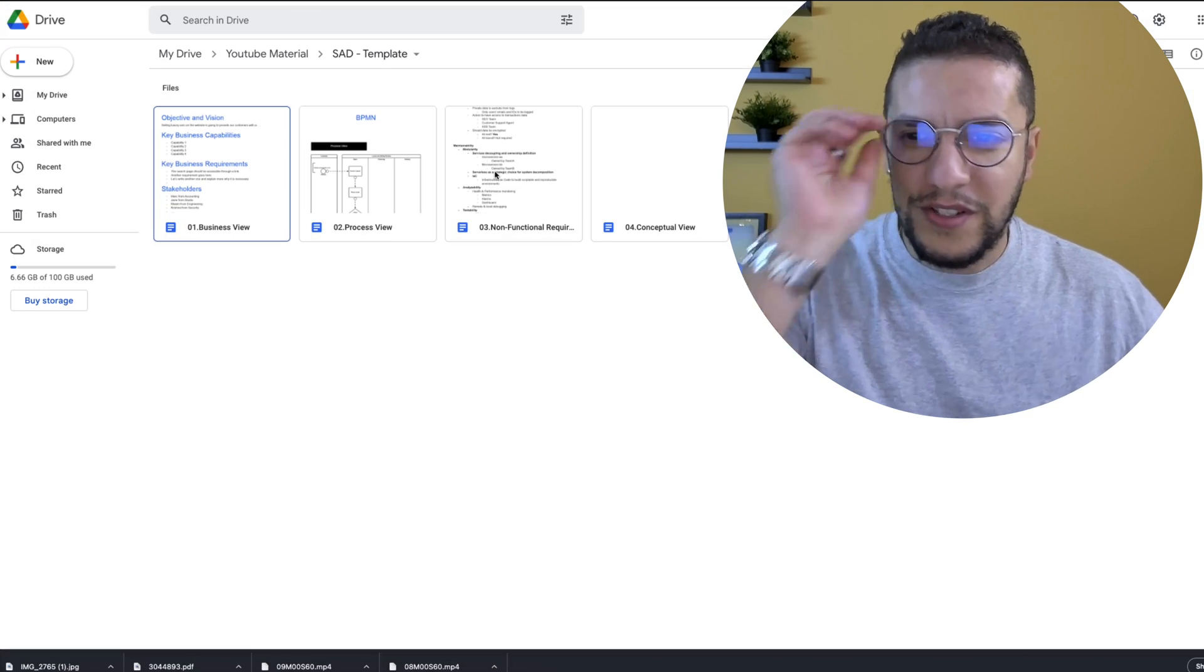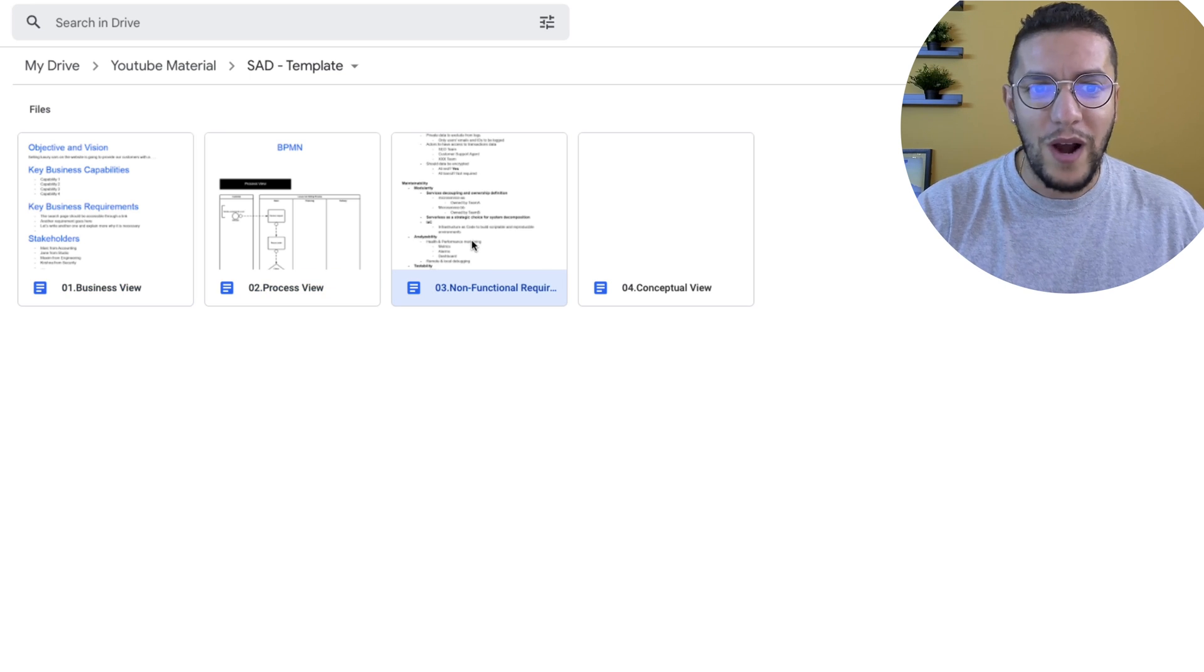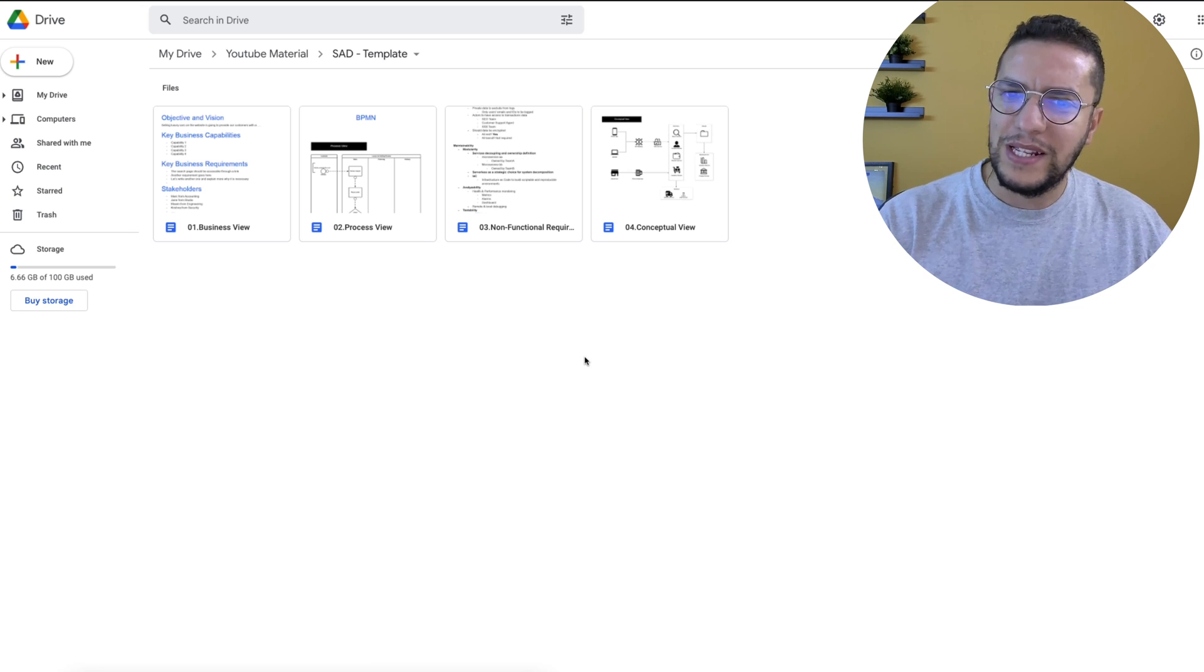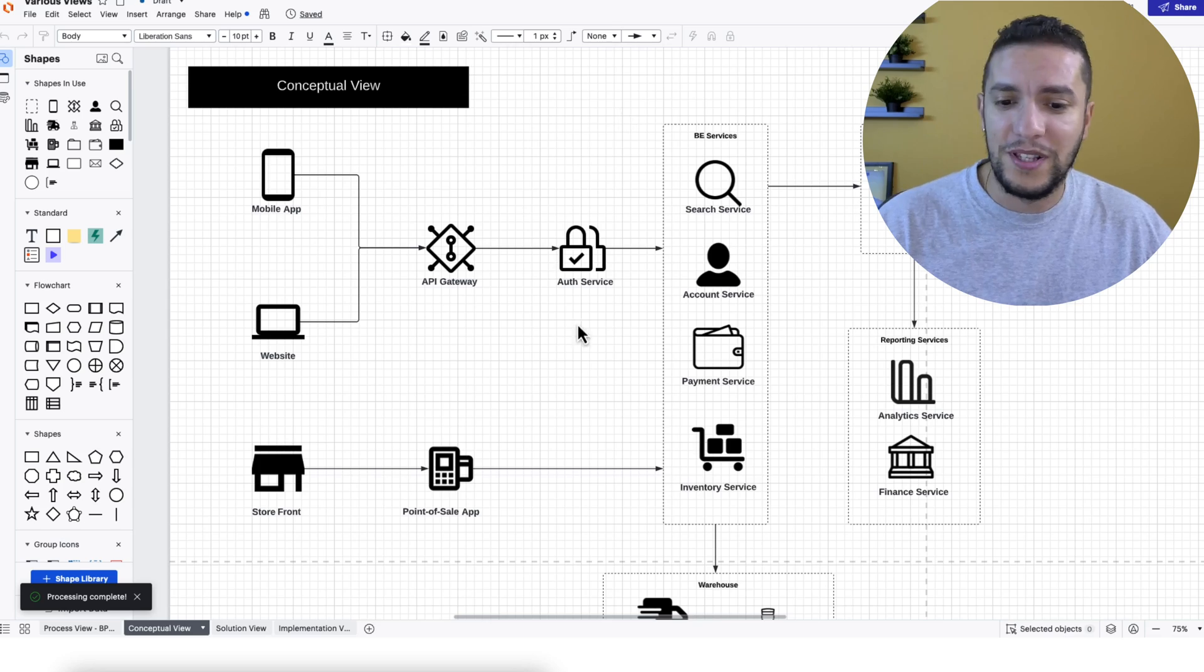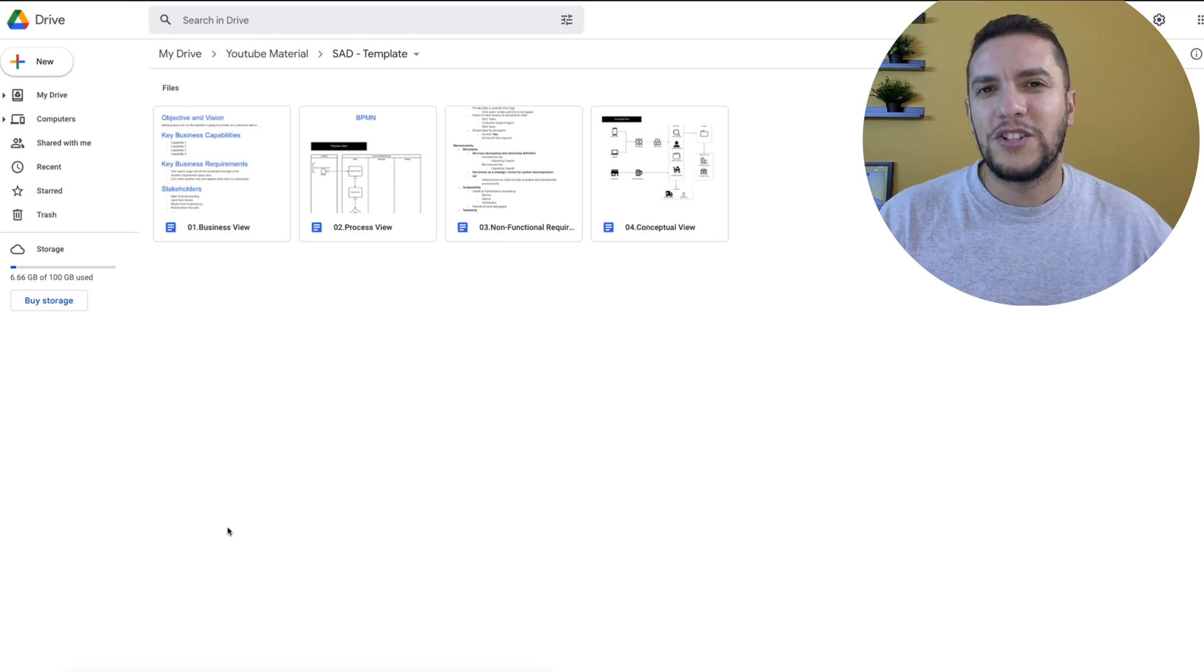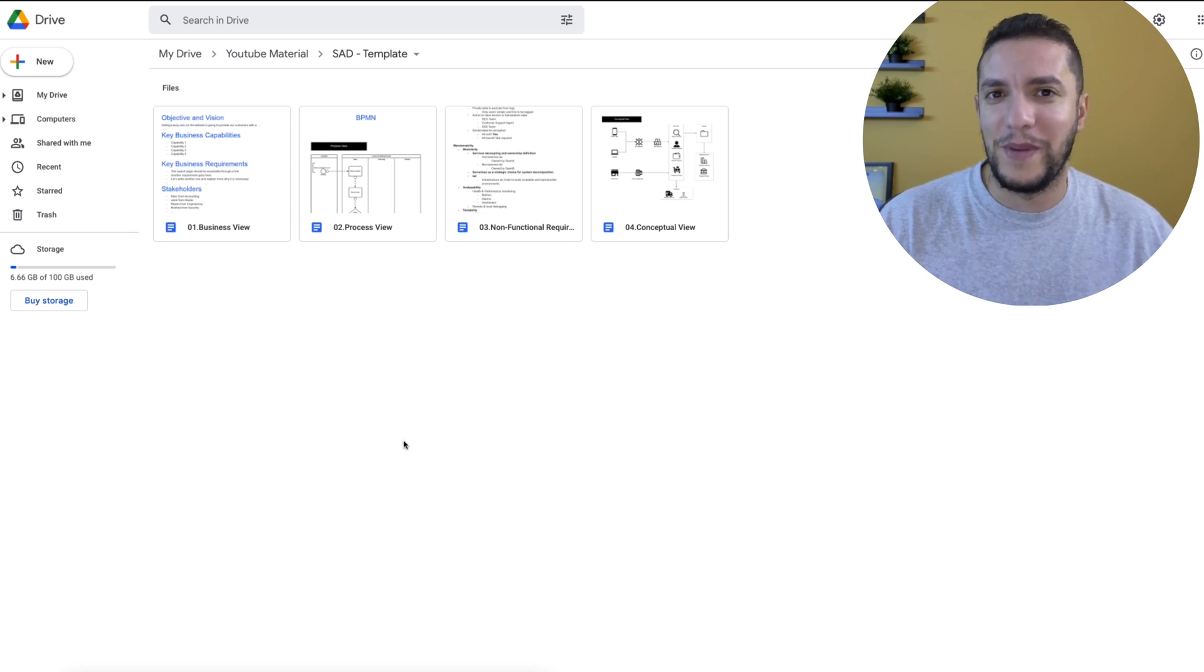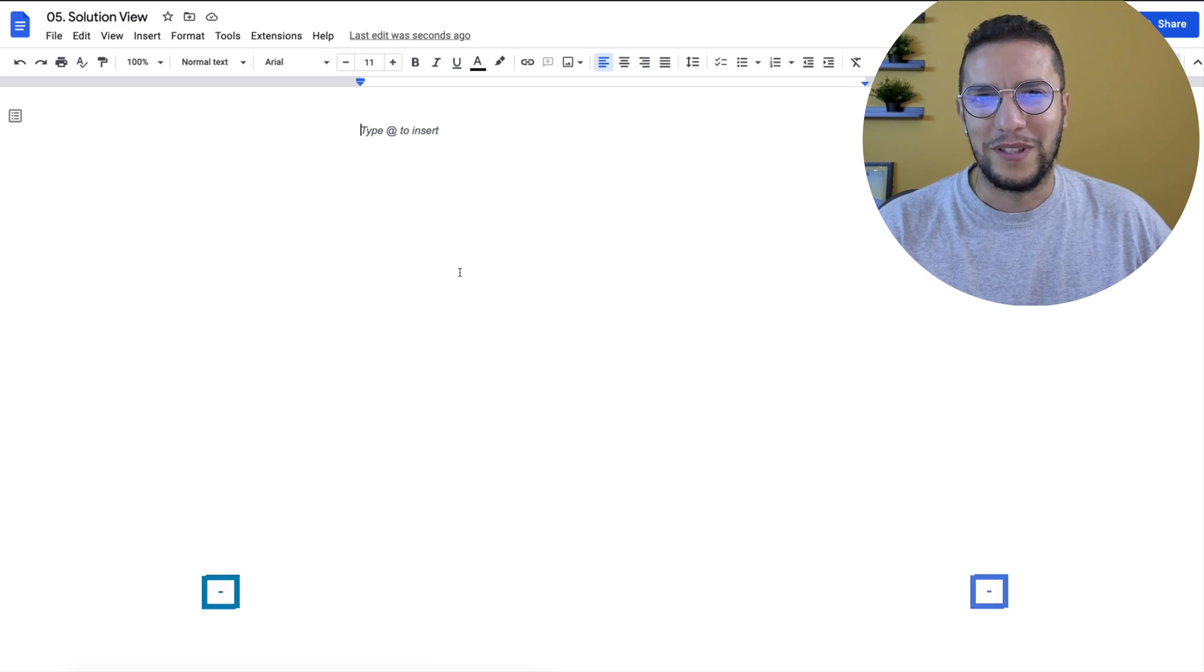After reviewing the SAD in the first episode, we started looking at the foundational components: the business view, the process view, non-functional requirements, and the conceptual view. Rather than writing the whole solution architecture document in one document, I separate them into small Google Docs. I use Google Docs for building the documentation and Lucid for building the diagramming. These are the tools I use in my daily life. My name is Ilyas, I'm a senior solutions architect. Now let's do this.